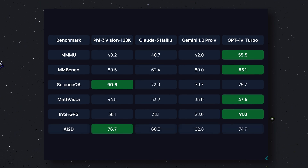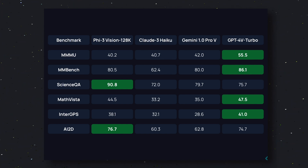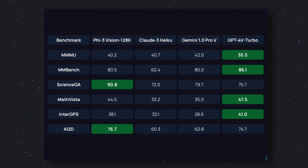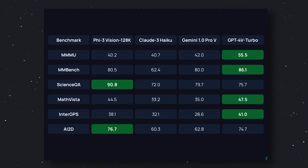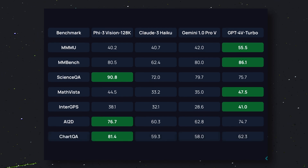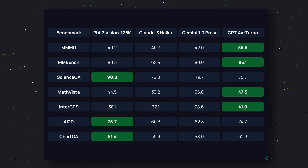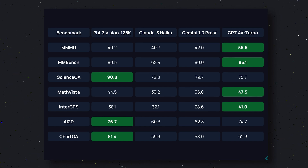The next benchmark is the AI2D benchmark, which is a diagram understanding question set. In this benchmark, it scores 76.7, while Claude 3 Haiku scores 60.3, Gemini 1.0 Pro scores 62.8, and GPT-4V Turbo scores 74.7. So in this one, Phi-3 Vision beats all the other models — pretty cool. Then there's the ChartQA benchmark, a question dataset about understanding charts. In this benchmark, it scores 81.4, Claude 3 Haiku scores 59.3, Gemini 1.0 Pro scores 58.0, and GPT-4V Turbo scores 62.3. In this benchmark, it also beats the other models — pretty amazing.